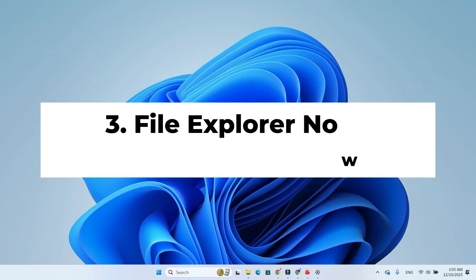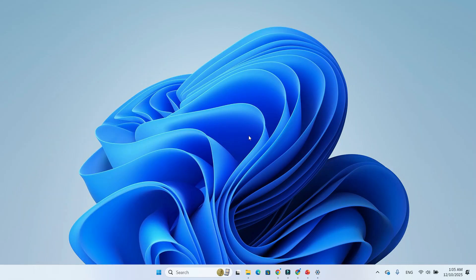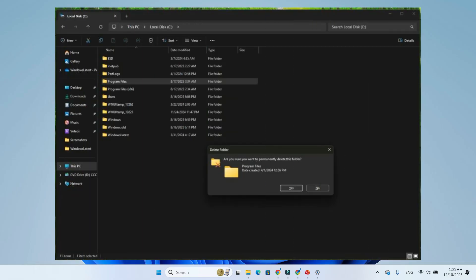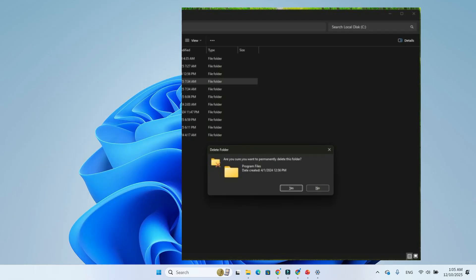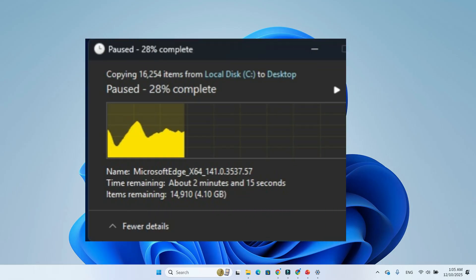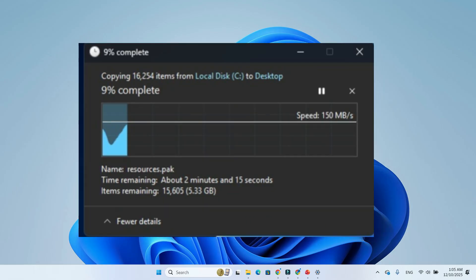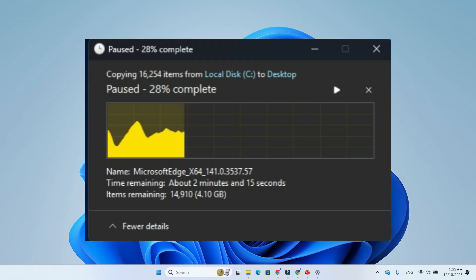Feature 3: File Explorer now has full dark mode. The update finally enables dark mode for all file explorer dialogs. Delete confirmation, folder access denied, file transfer windows. Even transfer colors now adapt. Blue for active, orange for paused, red for failed.